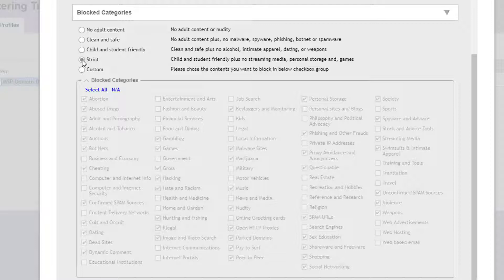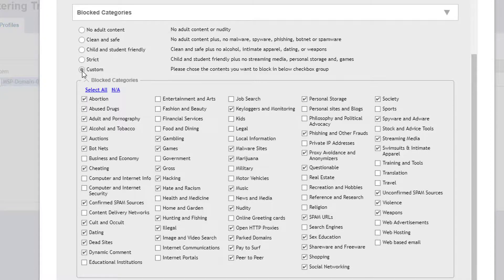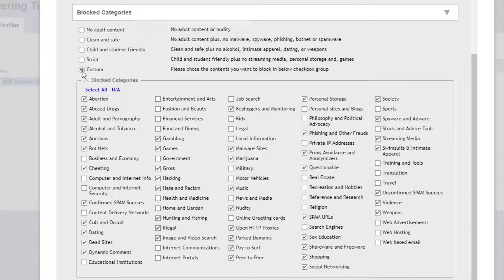Each level down includes the categories of the grouping above it, plus more. If we stop at Strict, then click on Custom, we see all the categories included with the strict grouping are checked.